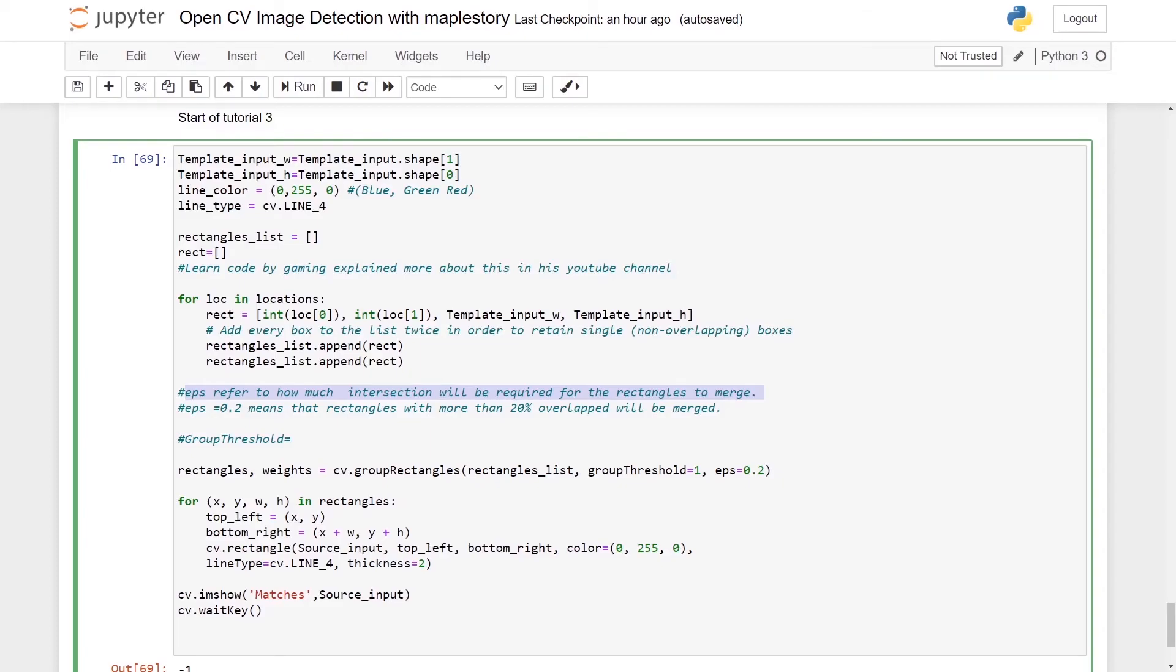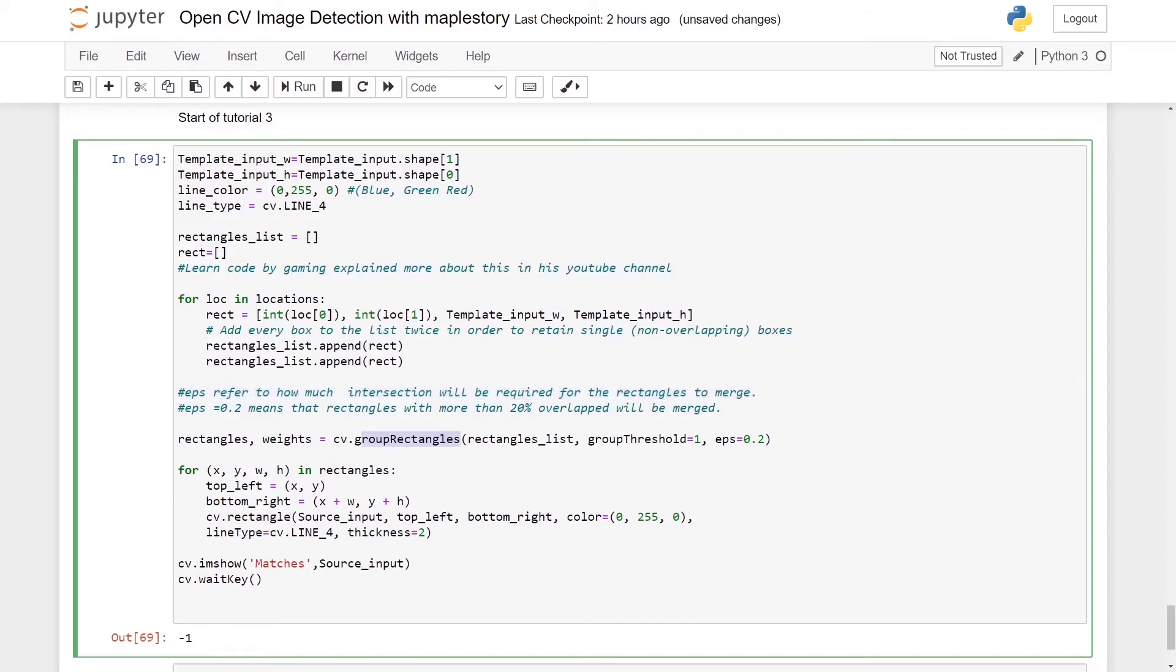So basically it's similar to the previous tutorial whereby we will have our source input here, our top left, bottom right, and then we will have our colors, line type and thickness.